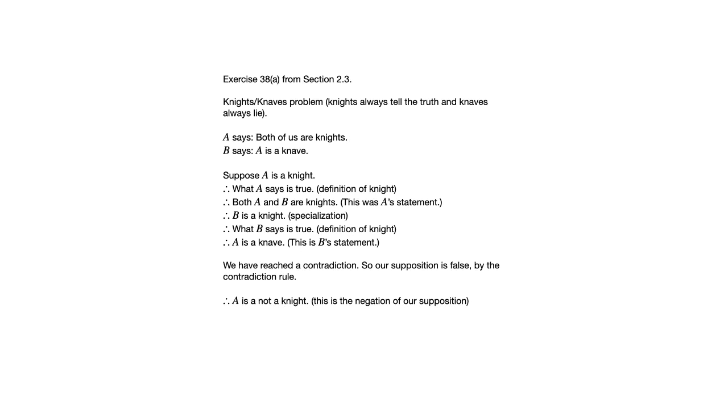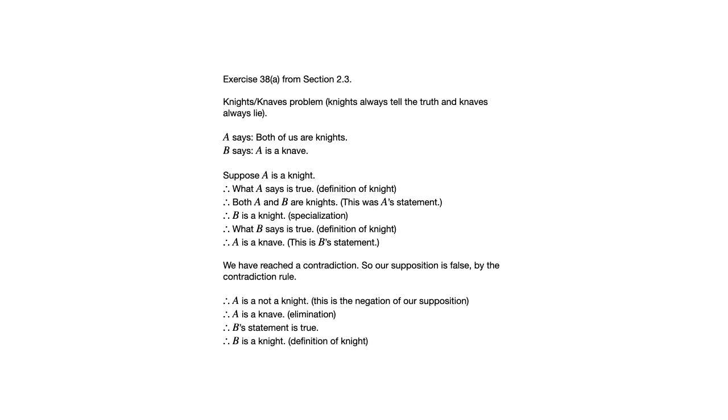So what we suppose, that A is a Knight, is false by the Contradiction Rule. So A is not a Knight. And if A is not a Knight, then A is a Knave. And if A is a Knave, then what B says is true, because B said A is a Knave. And if B said something true, then B must be a Knight. So now we've identified A as a Knave, B as a Knight. And that concludes this problem.